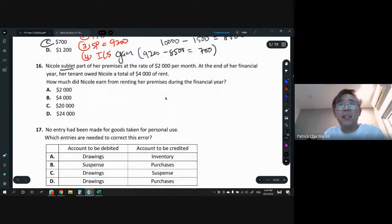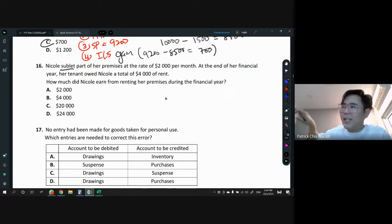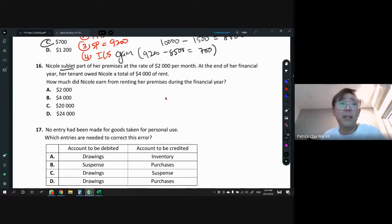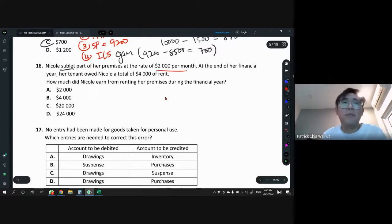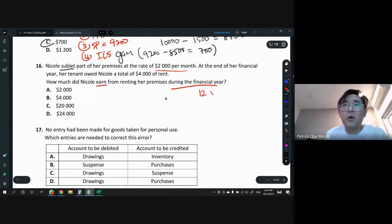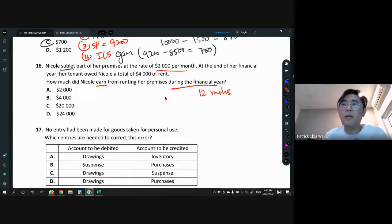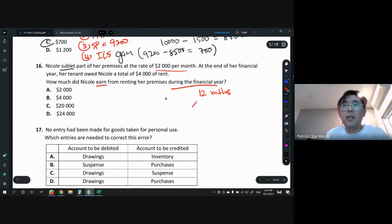Question 16: Nico sublet part of her premises at $2,000 per month. At the end of the financial year her tenant owes Nico $4,000. The question asks how much Nico earned from renting during the financial year. A financial year is always 12 months. It doesn't matter whether people pay or don't pay — we follow the matching rule. The period is 12 months, so: $2,000 × 12 = $24,000. Answer is D.